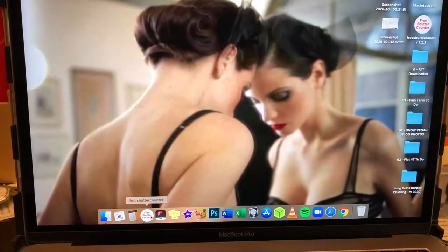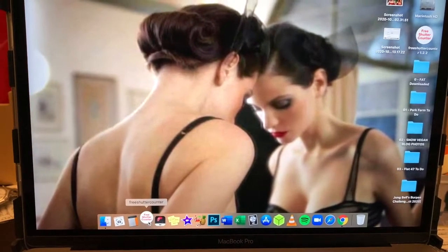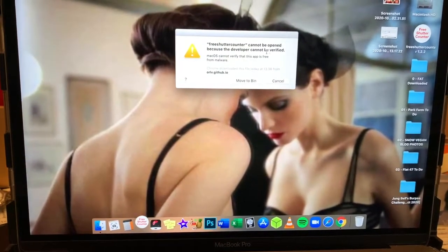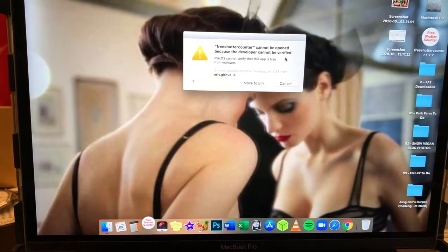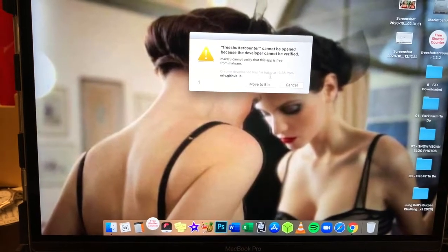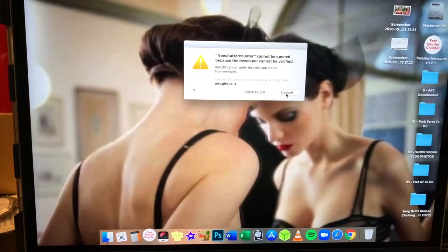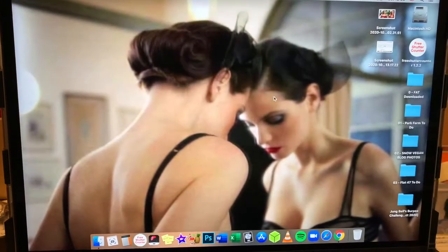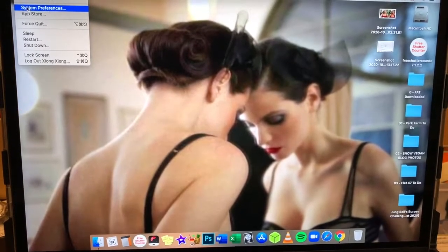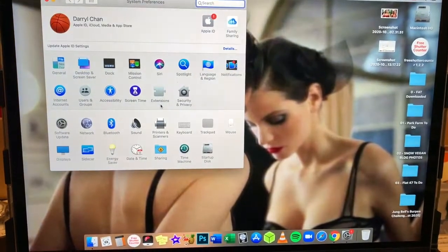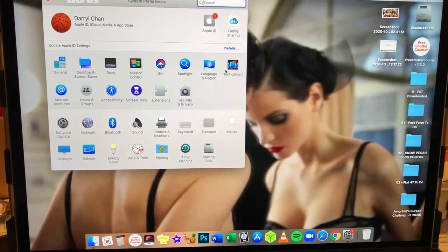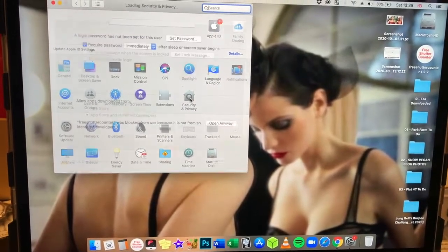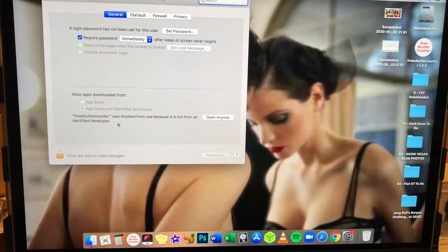And then we're going to click on the program. Free shutter counter cannot be open because the developer cannot be verified. Okay, so this is a security measure with Apple computers. If it's not approved by the Apple store, then it locks it or prevents you from using it. So basically, we're going to go into preferences. And we're going to go into security and privacy. And we're going to try and override this.